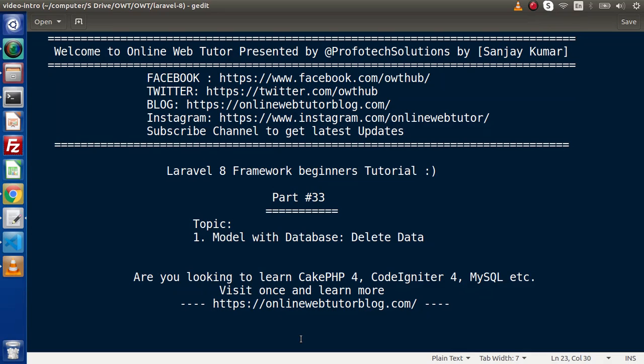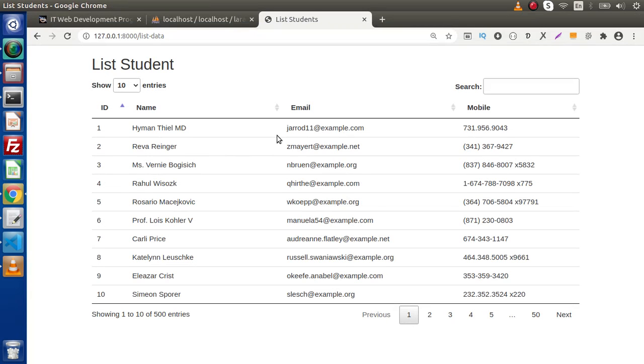Hello guys, welcome to Online Web Tutor. I am Sanjay. We are learning the Laravel 8 framework tutorial. This is part 33. Inside this video we are going to see all about the delete operation.